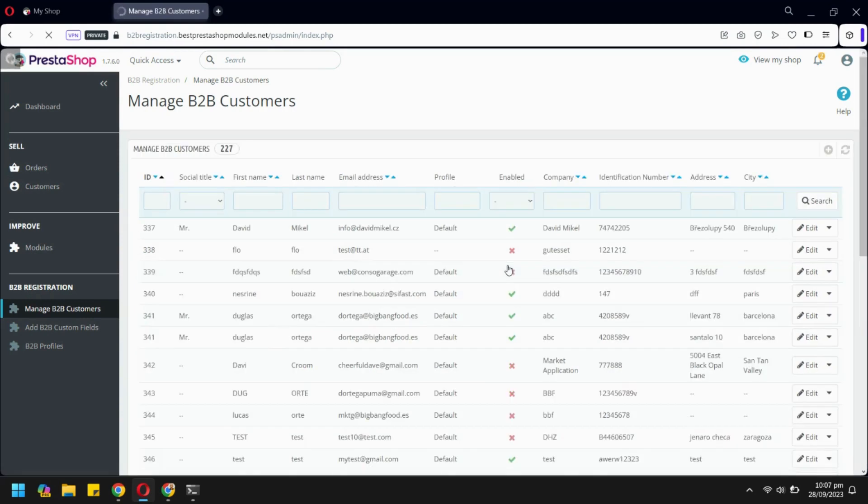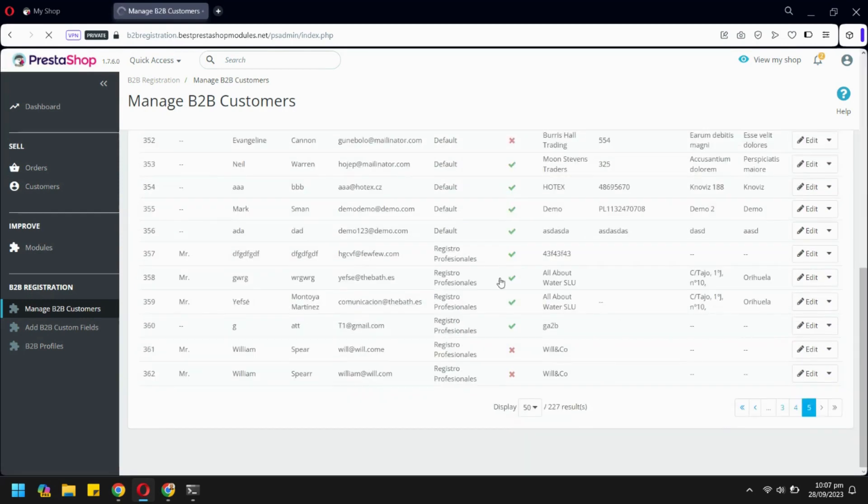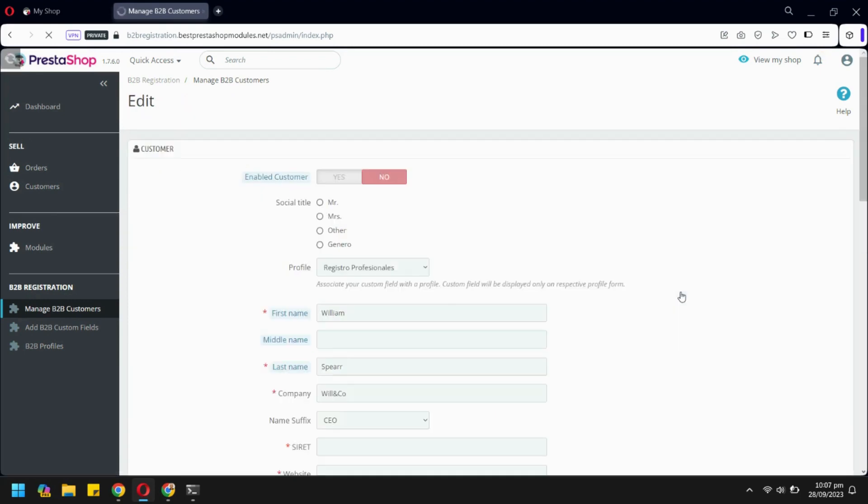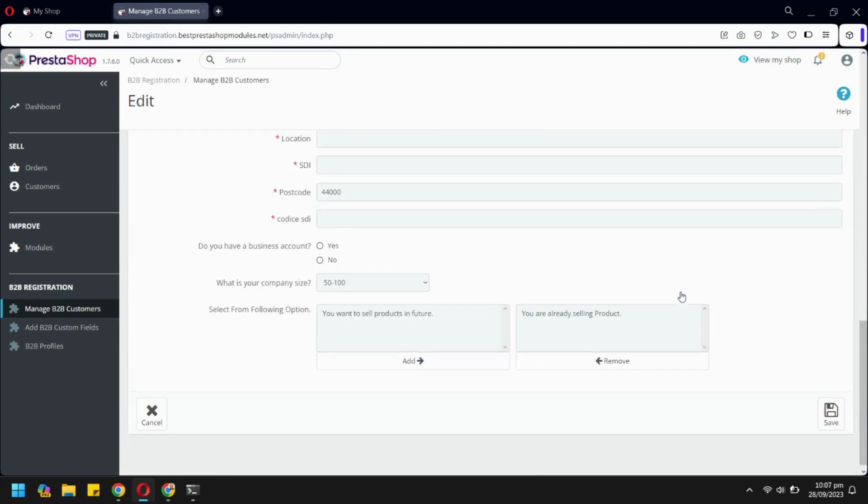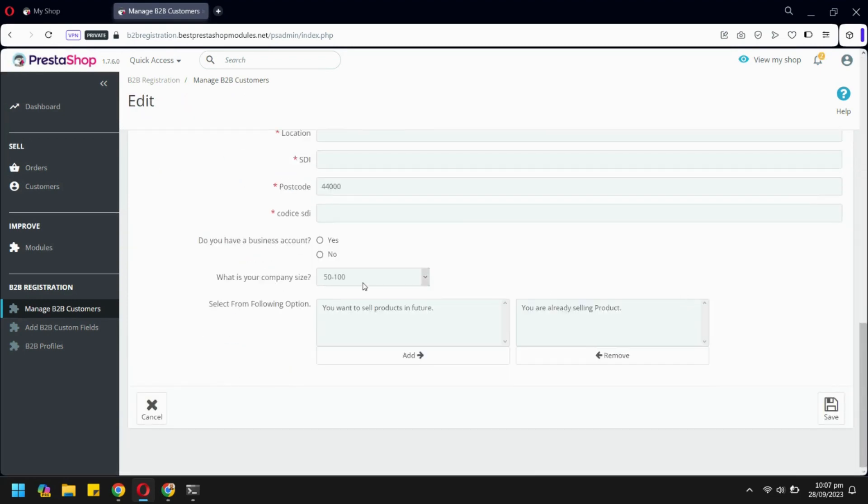If we go to the end, we will see our account request. Opening it will show information entered by the user.